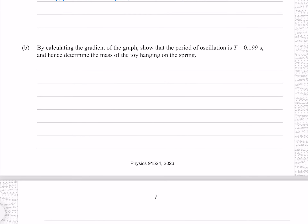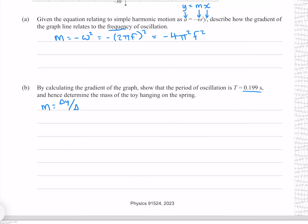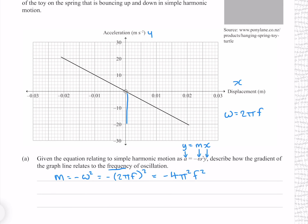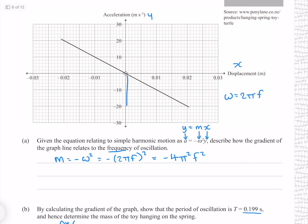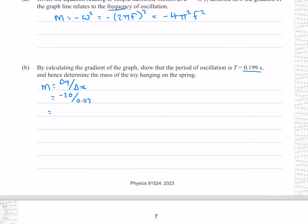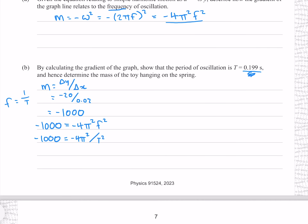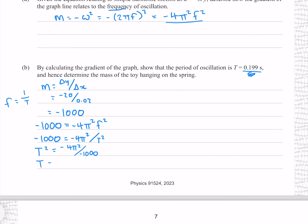By calculating the gradient of the graph — change in y of negative 20 over change in x of 0.02 — gives a gradient of negative 1000. Knowing this equals negative 4π²f², and that f equals 1/T, we substitute to get negative 1000 equals negative 4π²/T². Swapping and square rooting both sides indeed gives T equals 0.199 seconds.